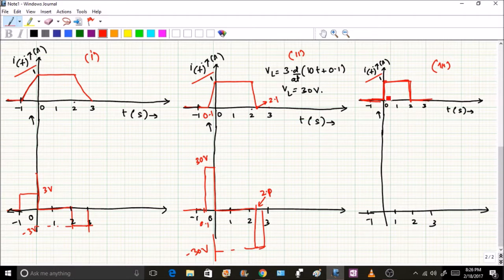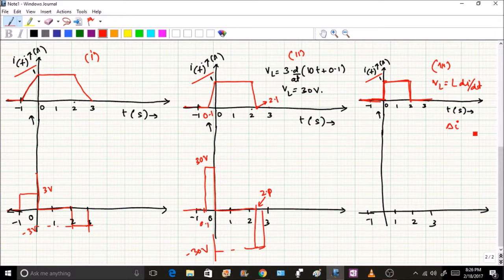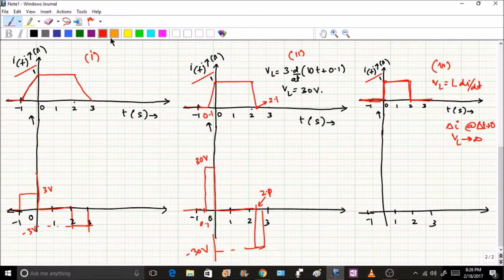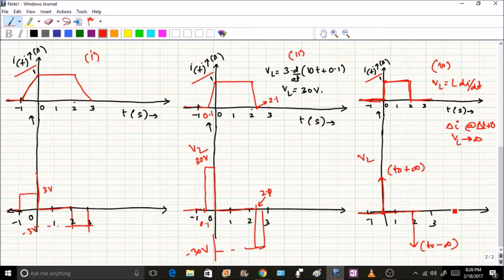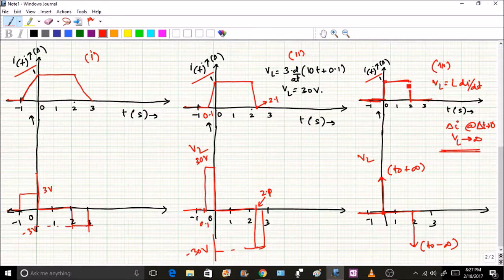In the second added case, I have put a sudden instantaneous jump in current. Since VL = L·di/dt, if the change in current Δi occurs over Δt approaching zero, then VL tends to infinity. The voltage graph goes to positive infinity at the jump point, returns to zero, then goes to negative infinity — which violates the passive sign convention. This graphically demonstrates that any instantaneous change in current results in infinite voltage, which is physically impossible. That is why an inductor cannot instantaneously change its current.